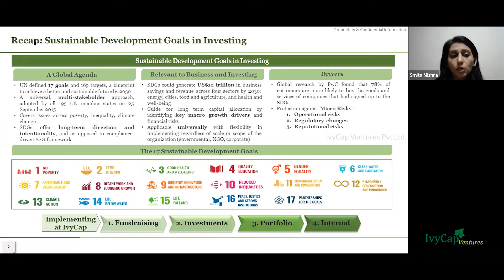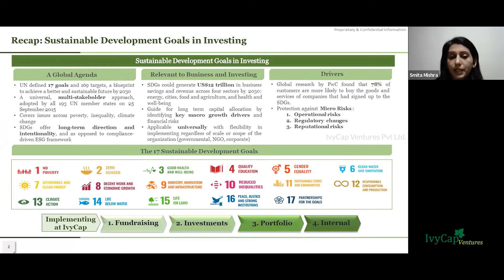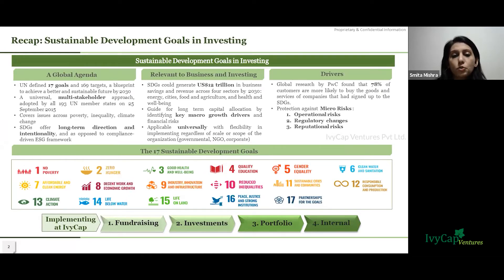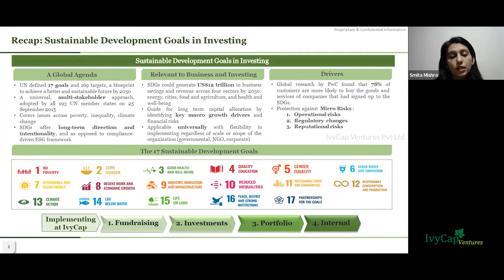The modern concept of sustainable development is derived mostly from the 1987 Brundtland Report, as per which sustainable development can be defined as development that meets the needs of the present without compromising the ability of future generations to meet their own needs. This was given to the world by the then chair of the World Commission on Environment and Development, Ms. Gro Harlem Brundtland.